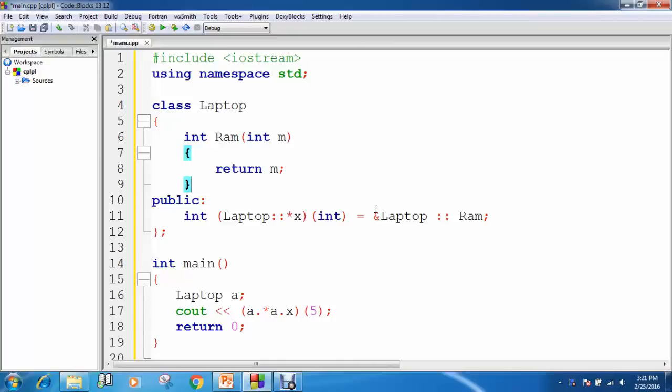Hi guys! Today I am going to show you how to disable code blocks tooltip.